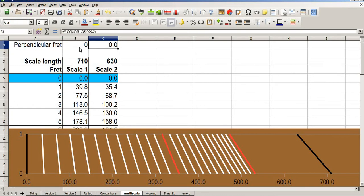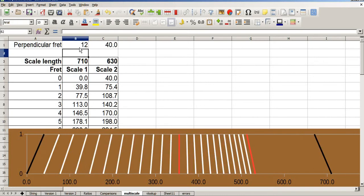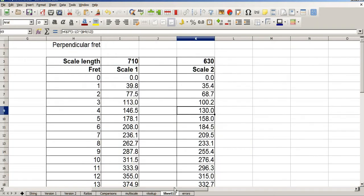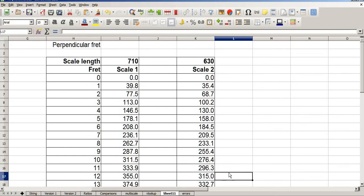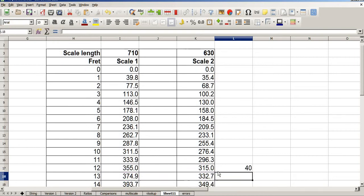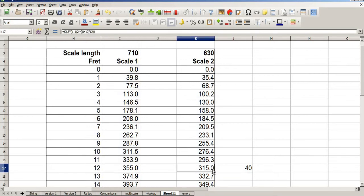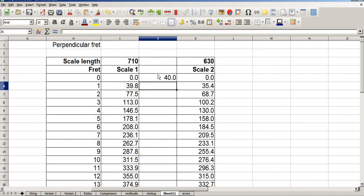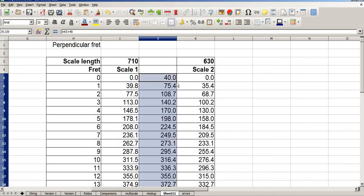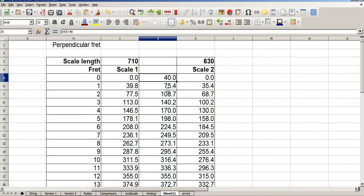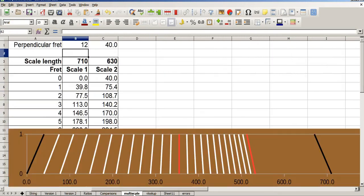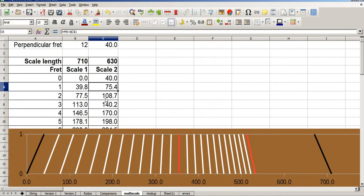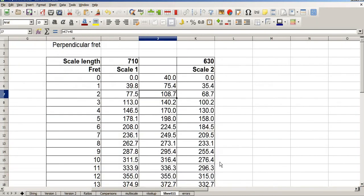We want our offset here. And we create that by working out the difference at fret 12 and adding it to scale 2. Equals that minus that. So there's 40mm difference between the long scale and the short scale. So we simply add 40mm to all of our measurements on scale 2. Equals that plus 40. Copy that down to the bottom. And you can see 40, 75.4, 108.7. 40, 75.4, 108.7.